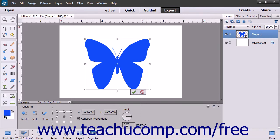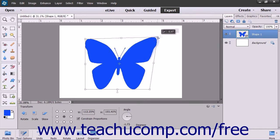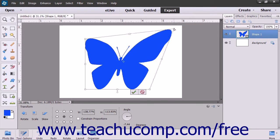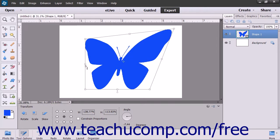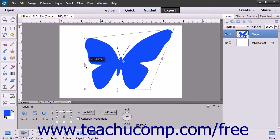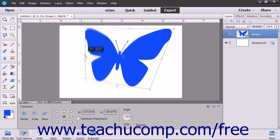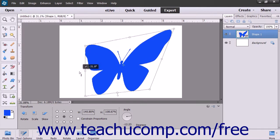To freely distort a selected object, hold down the Ctrl key on your keyboard and then click and drag one of the resizing handles of the selected object. To skew the object, hold down both the Ctrl and Shift keys on your keyboard and then click and drag with the mouse on one of the resizing handles that appear at the sides of the object's bounding border to slant the object.